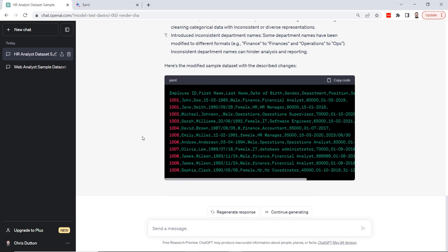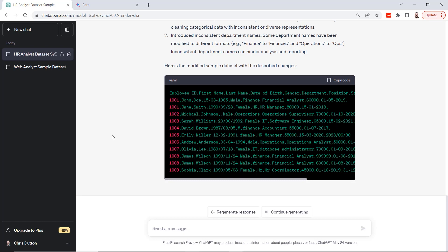These are real world data issues that analysts often encounter. So it gives the modified sample dataset with those described changes. Again, we can copy this, we can paste into Excel, and in a matter of minutes we've got a great relevant sample dataset that we can use to practice our skills. Overall, I had a lot of fun with this demo. I think ChatGPT did a really nice job identifying relevant industry specific fields for the sample data.